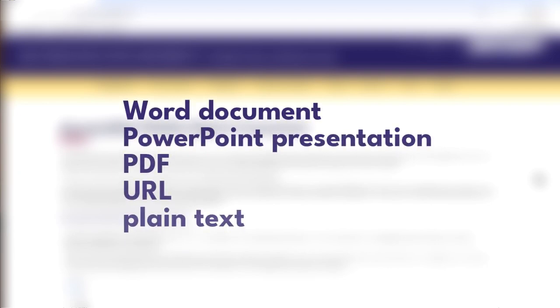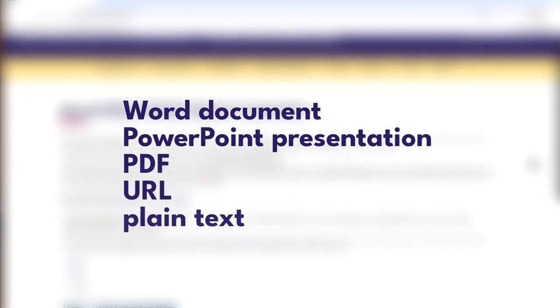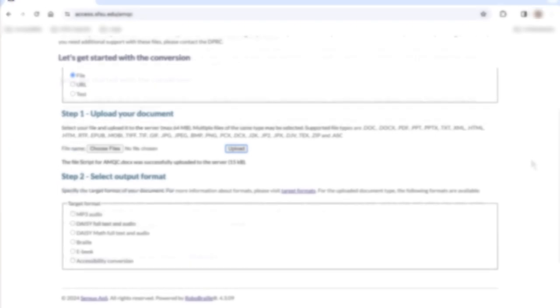Review this page to learn more about how this technology can support you and your students. Basically, it will take a file like a Word document, PowerPoint presentation, a PDF, a URL of a website, or just plain text and convert it into one of the formats listed here.